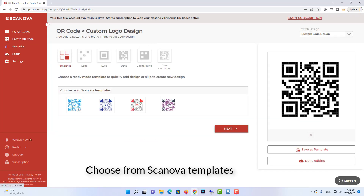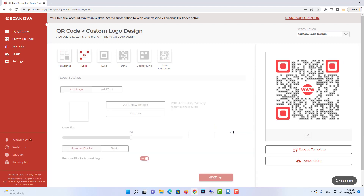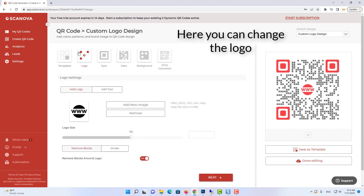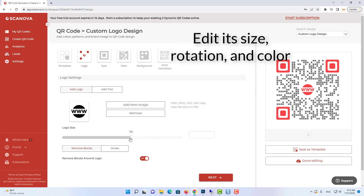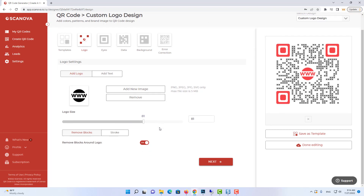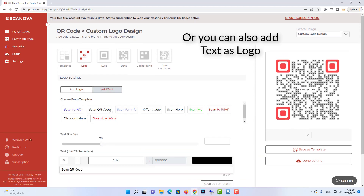For demo, we'll choose from Scanova Templates. Here you can change the logo, and you can also edit its size, rotation, and color. Or you can also add text as a logo.